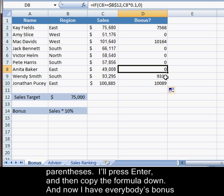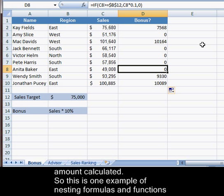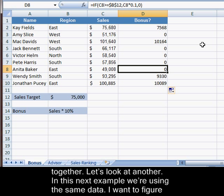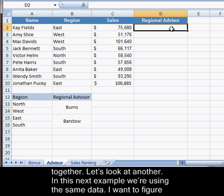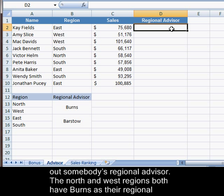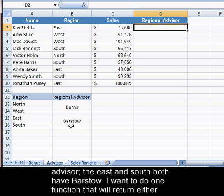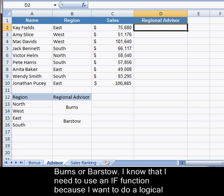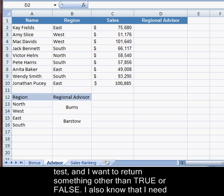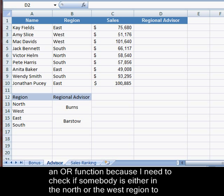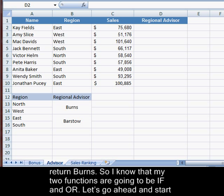Now I have everybody's bonus amount calculated. This is one example of nesting formulas and functions together. In the next example we're using the same data. I want to figure out somebody's regional advisor. The north and west regions both have Burns as their regional advisor, and the east and south regions both have Barstow. I want one function that will return either Burns or Barstow. I know I need an IF function for the logical test, and I also need an OR function to check if somebody is either in the north or the west region to return Burns.